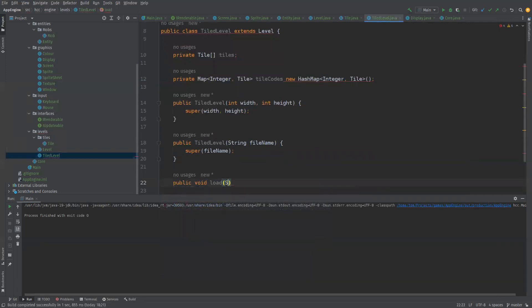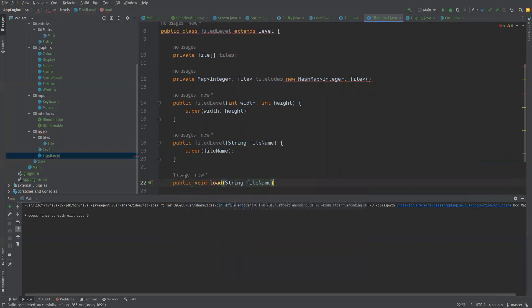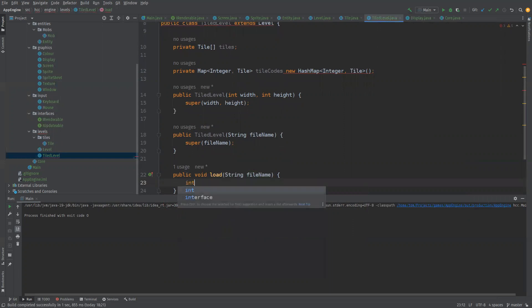So let's do that then. Let's say public void load, we'll take a string file name, but this one's going to return it into array pixels.